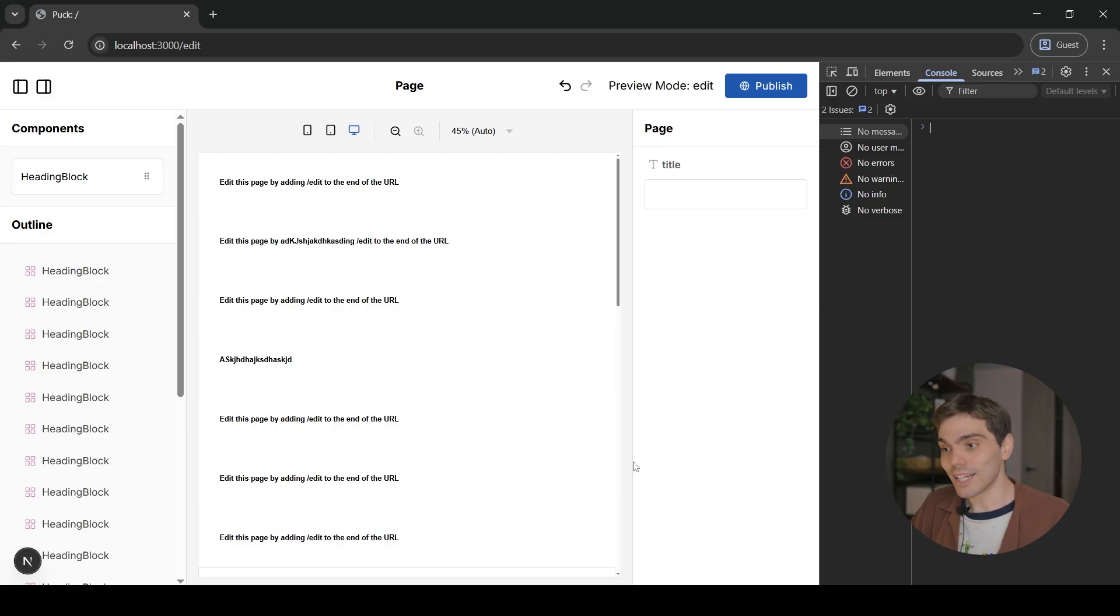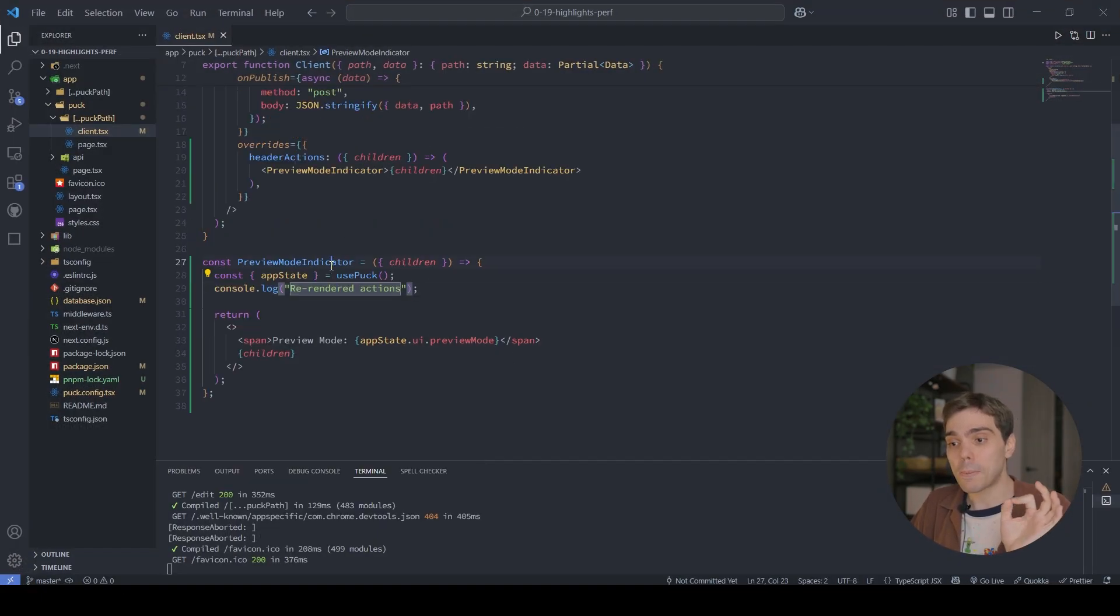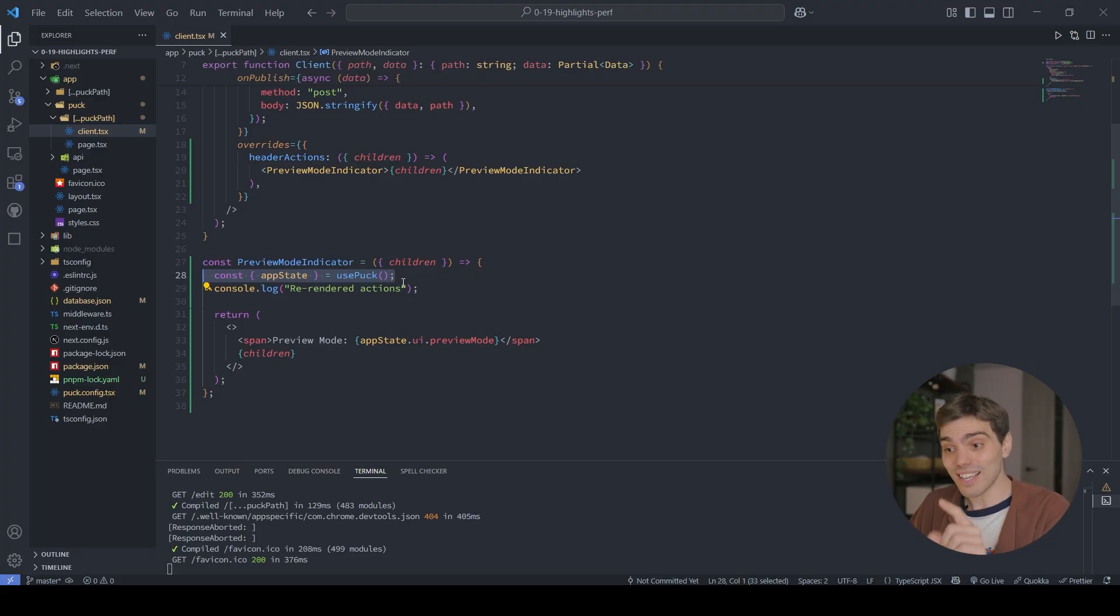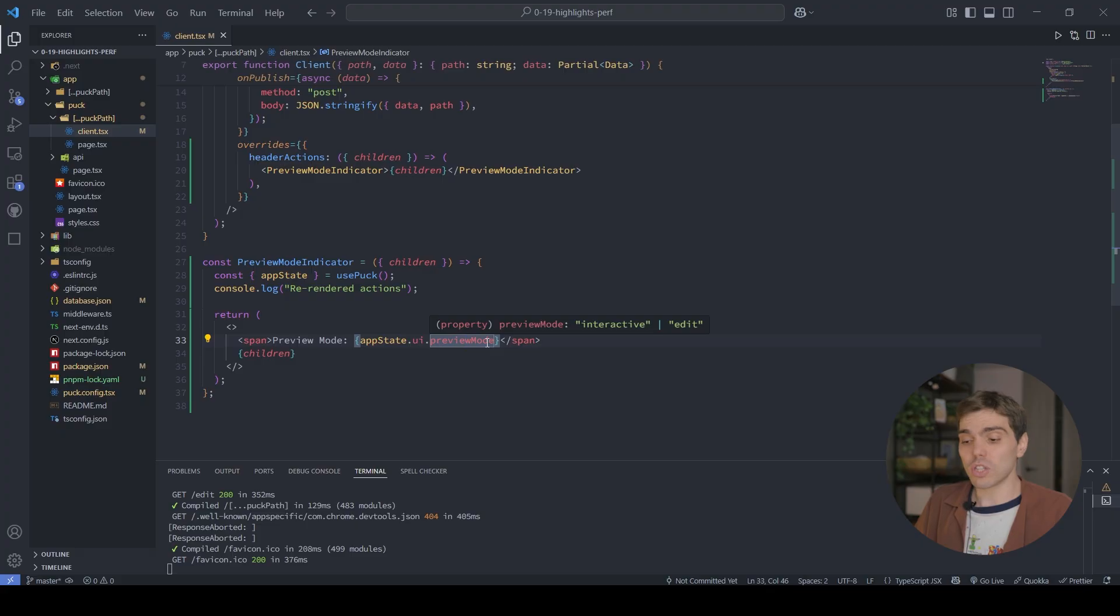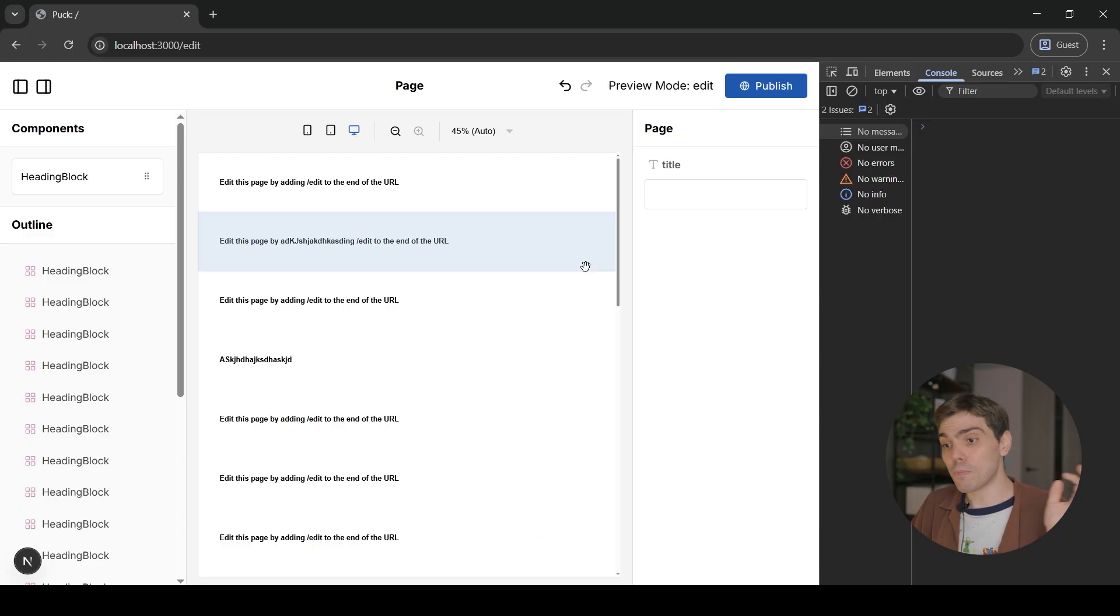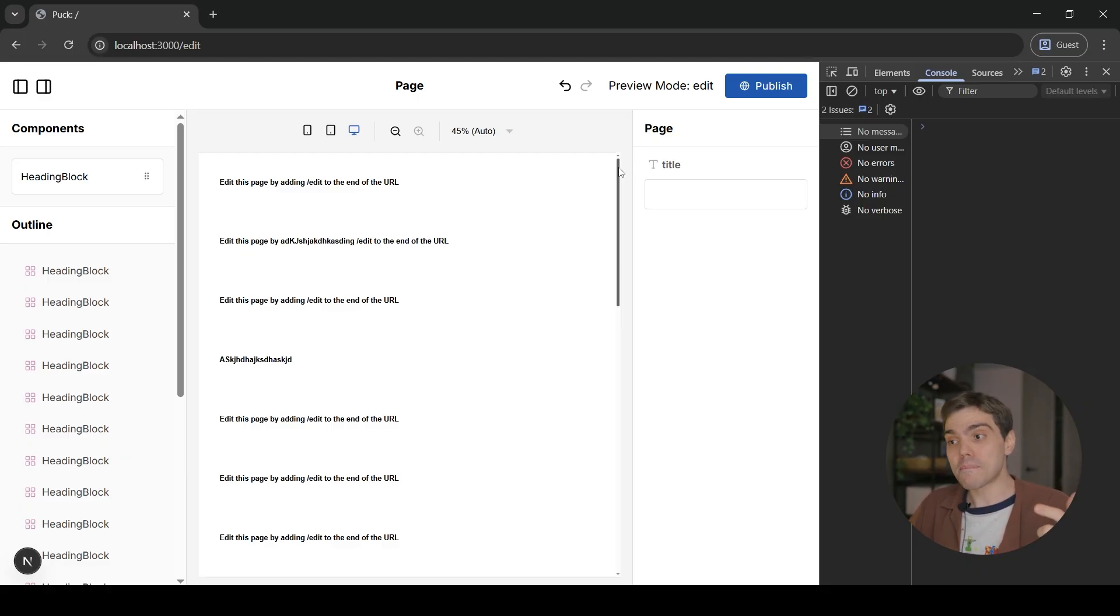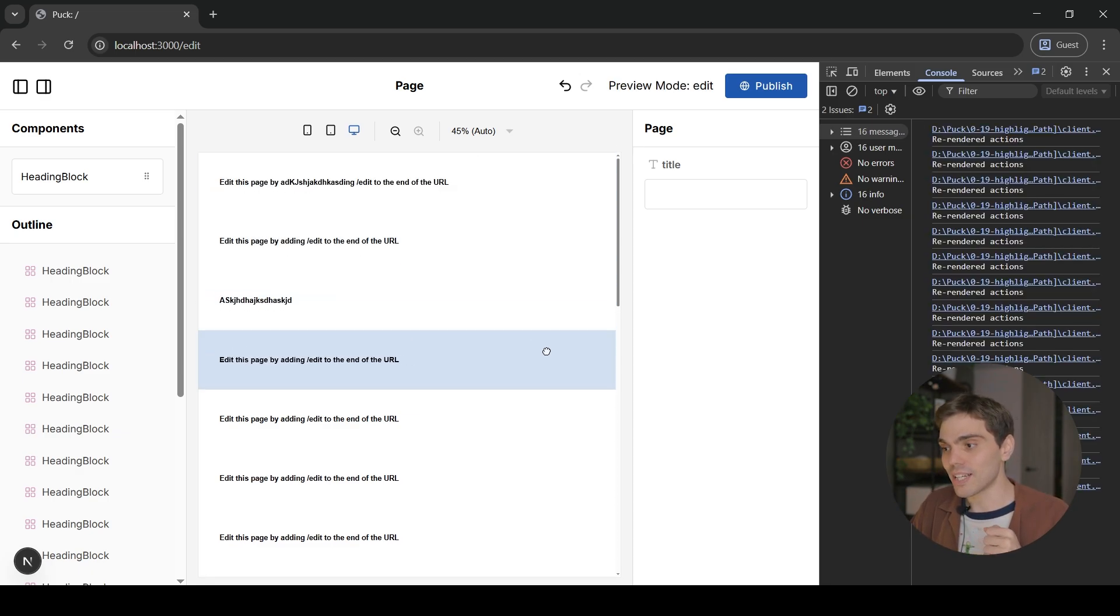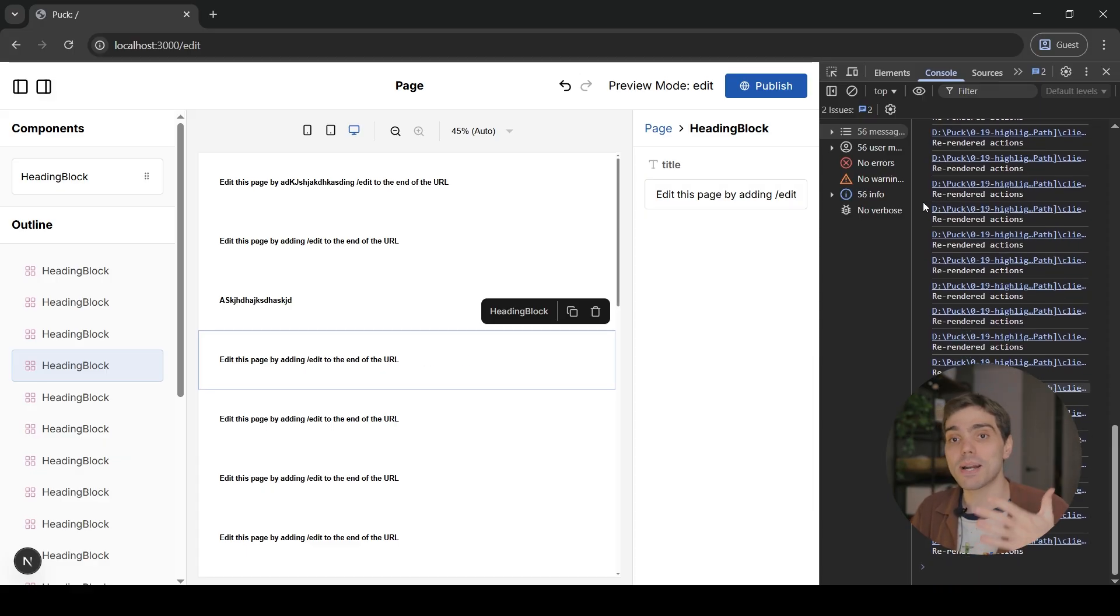Now the problem with the Use Pack hook, which we're using right now in this example, is that it subscribes your custom UI component to the whole application state. And this is a big problem. Because basically what this means is that whenever the user interacts with any part of your UI, all of your custom UI components will need to re-render. And you can actually see this in this example. In this case, we only care about this very small little string that is called the preview mode. And it will change only when the user presses Ctrl-I or Command-I on Mac. However, if I go back into the editor right now, and I do any kind of interaction whatsoever, that will update the app state. And that will then make my custom UI component in this case, the small little preview mode component to re-render. For example, if I grab something, it will re-render. If I drop it, it will re-render. Whenever I do any kind of interaction whatsoever, that will re-render my heading actions.